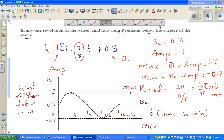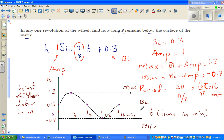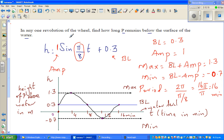So 0 is the water level. If you understand this graphically, the x-axis represents your water level. When h equals 0, the point P is at the water surface. The question is: in one revolution of the wheel, find how long P remains below the water.